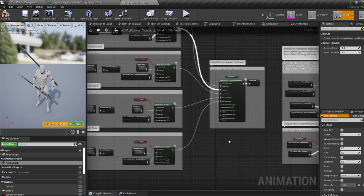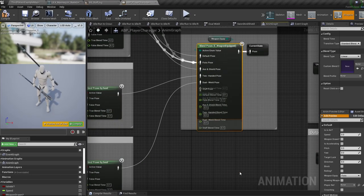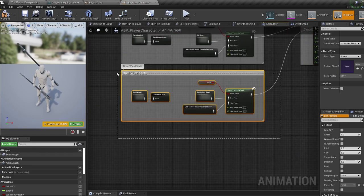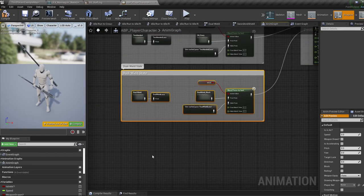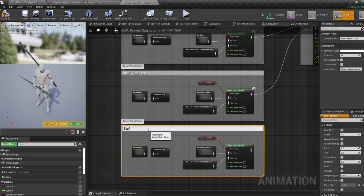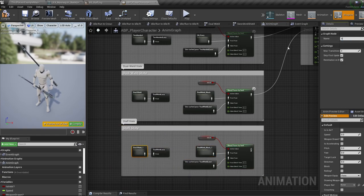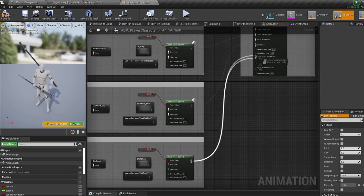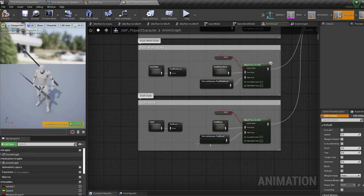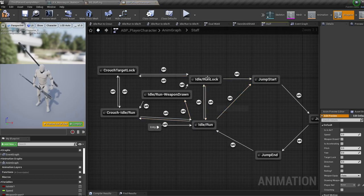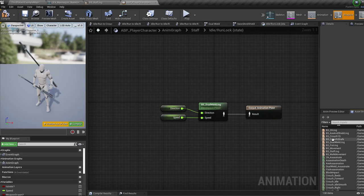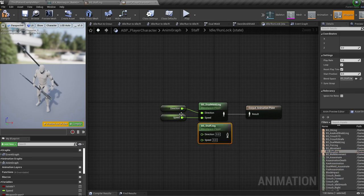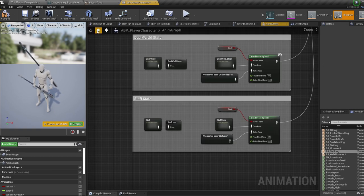Drag and drop your staff animations in at the correct points, then save this and jump into the animation blueprint. In the anim graph, right-click on the blend poses and add your staff to the enum. Duplicate the dual wield state with Ctrl+W, rename all the states, caches, and comments to match 'staff', then plug this into the enum. Jump into the staff state machine, then into the idle/run lock state, and swap in our newly created blend space — don't forget to connect the variables.